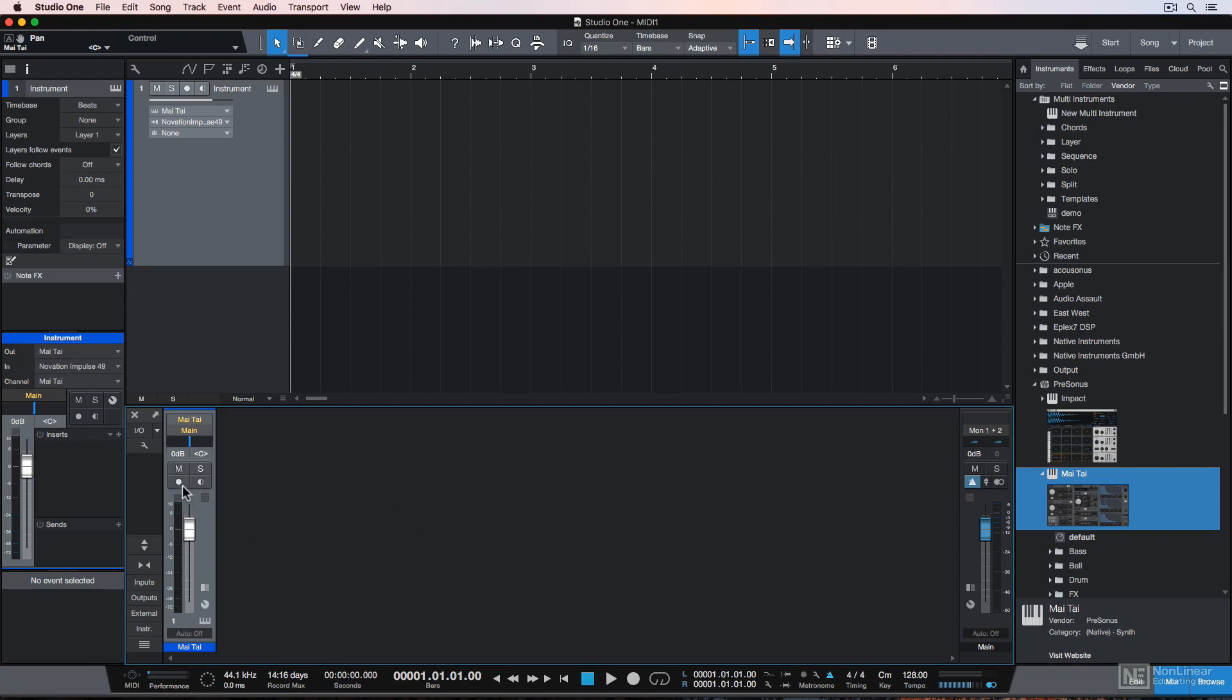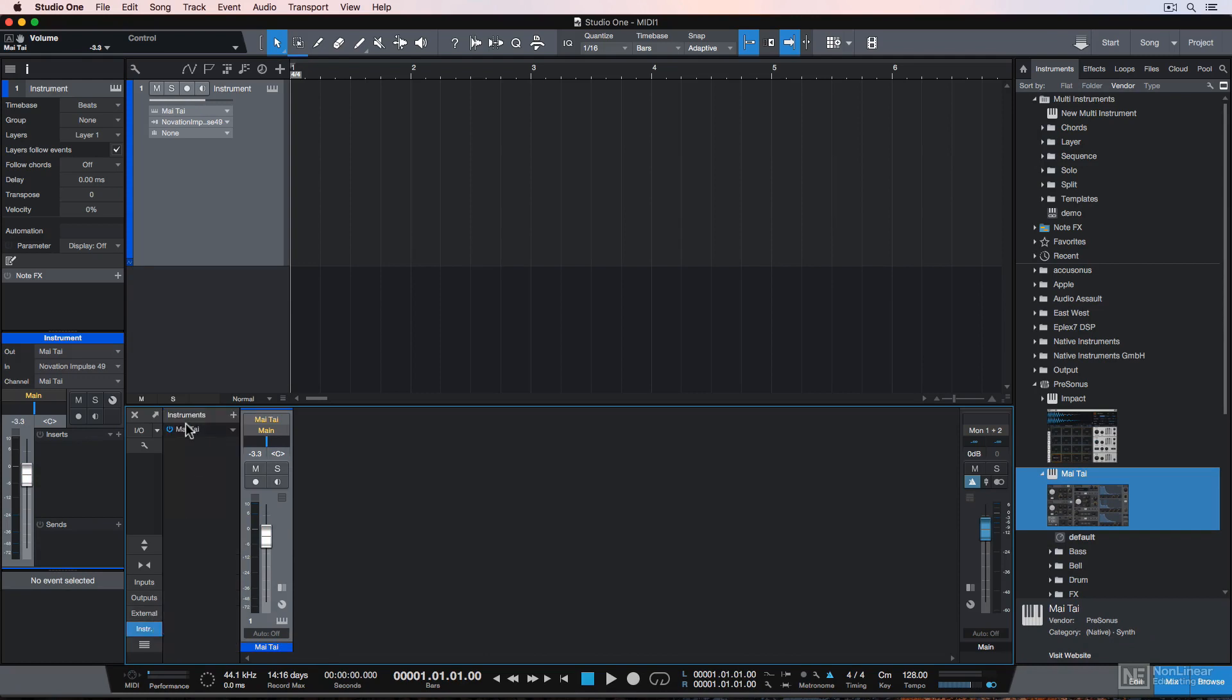Now you'll see the instrument track that we selected before with the Mai Tai assigned to it, and if you click this button here, you can show a list of all of your instruments in your song. So right now it's just the Mai Tai instrument we selected and assigned in the previous video.